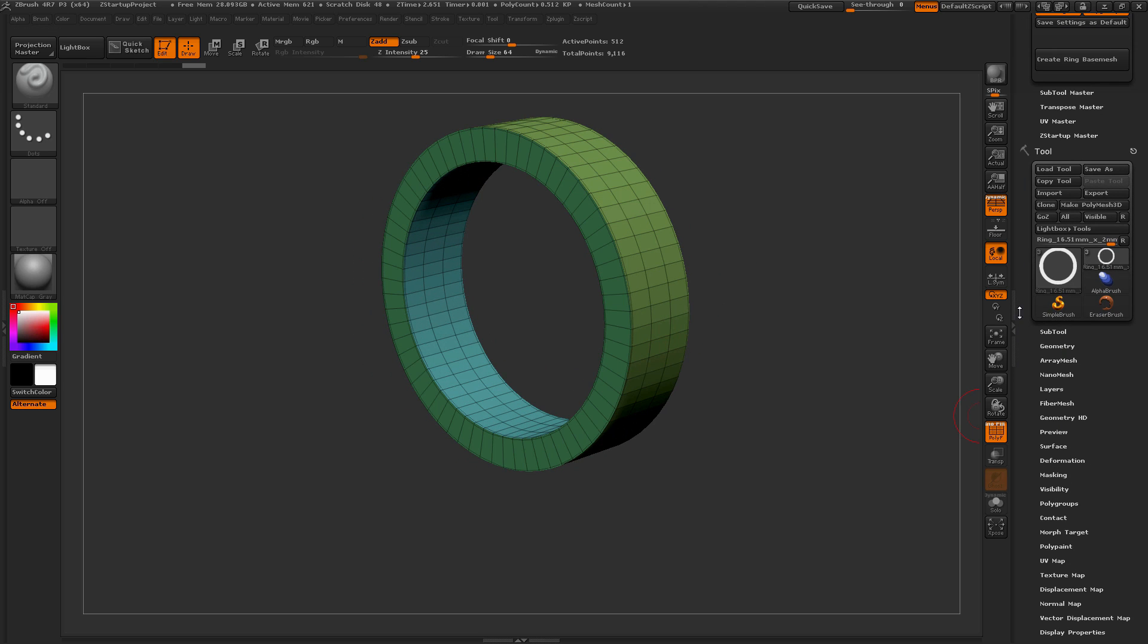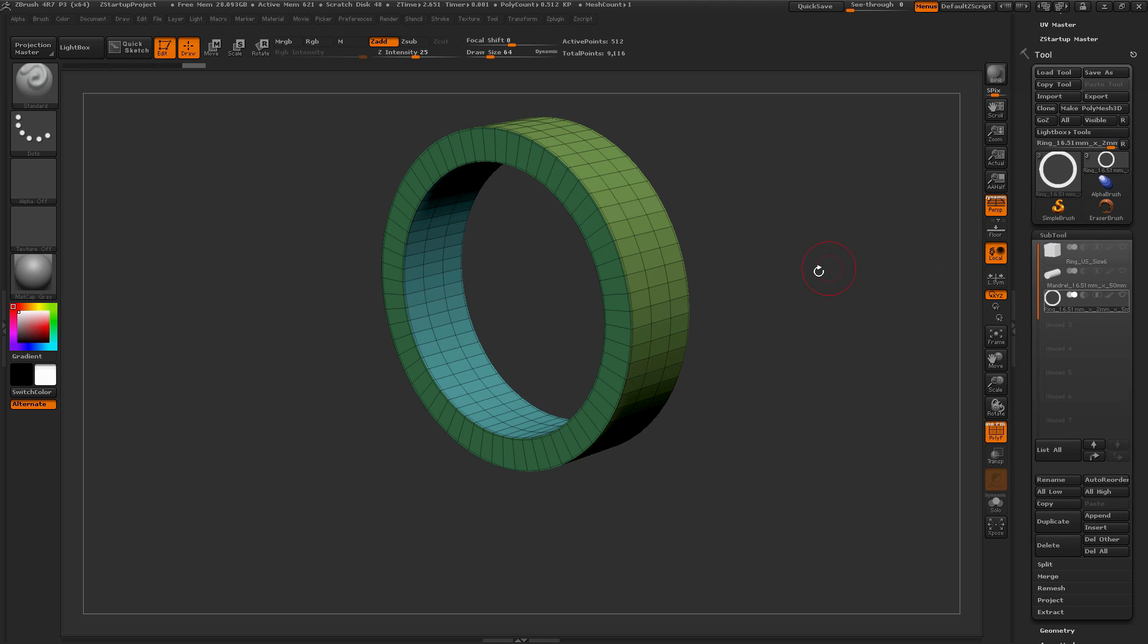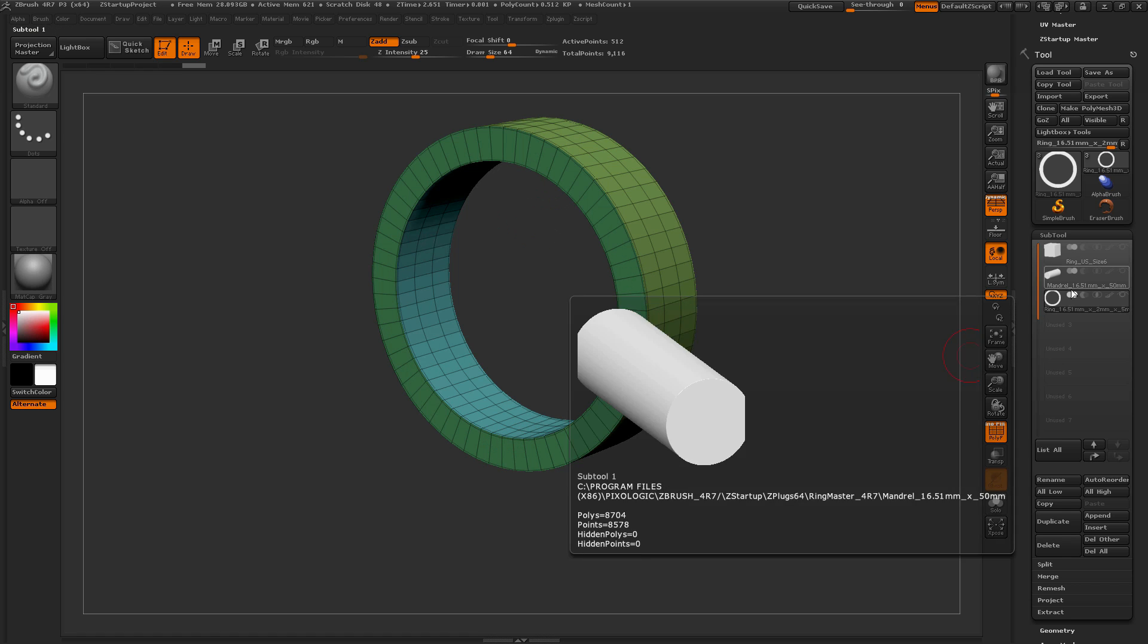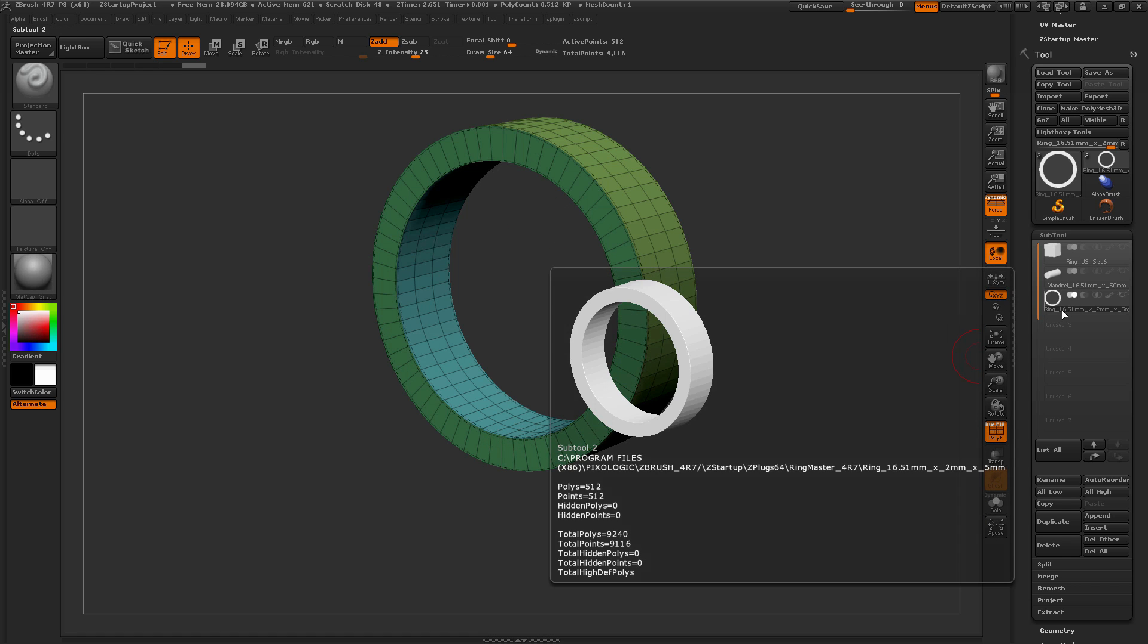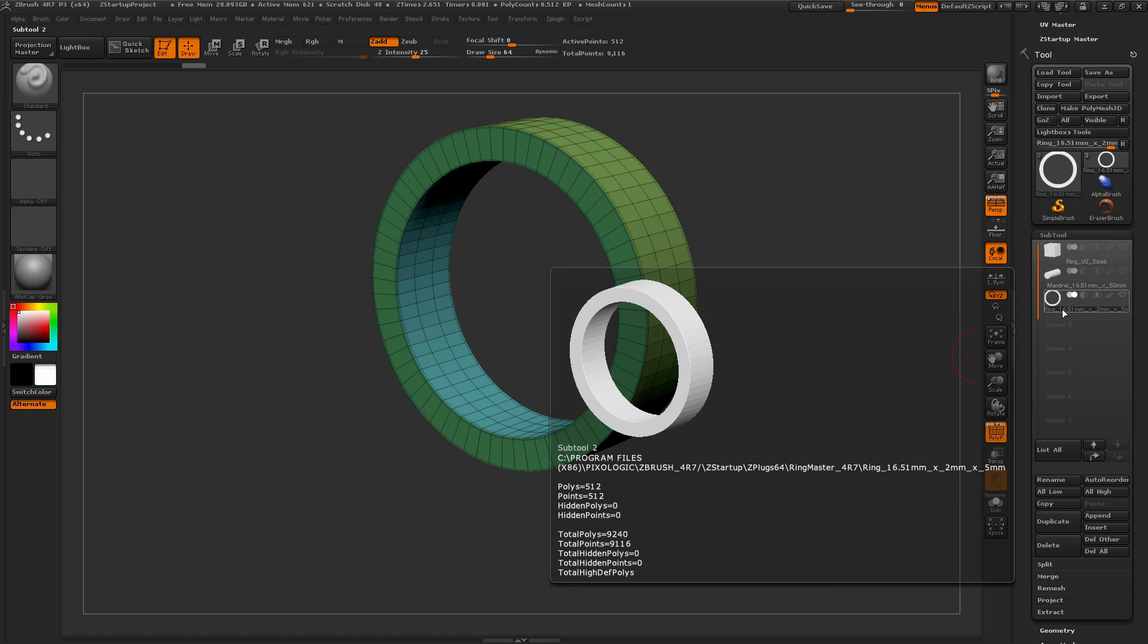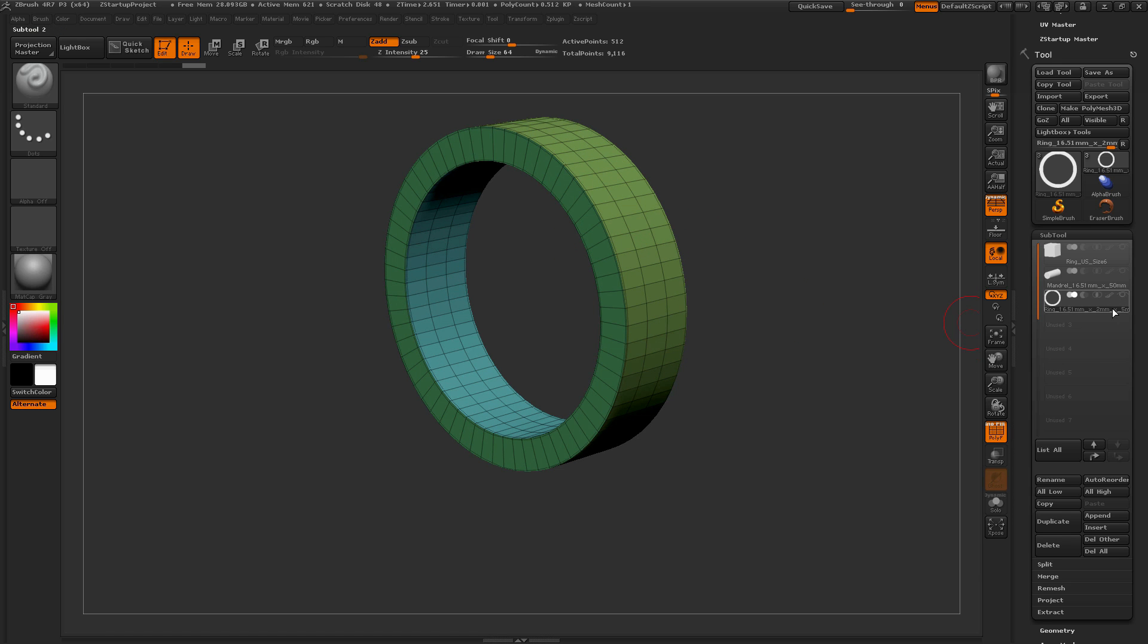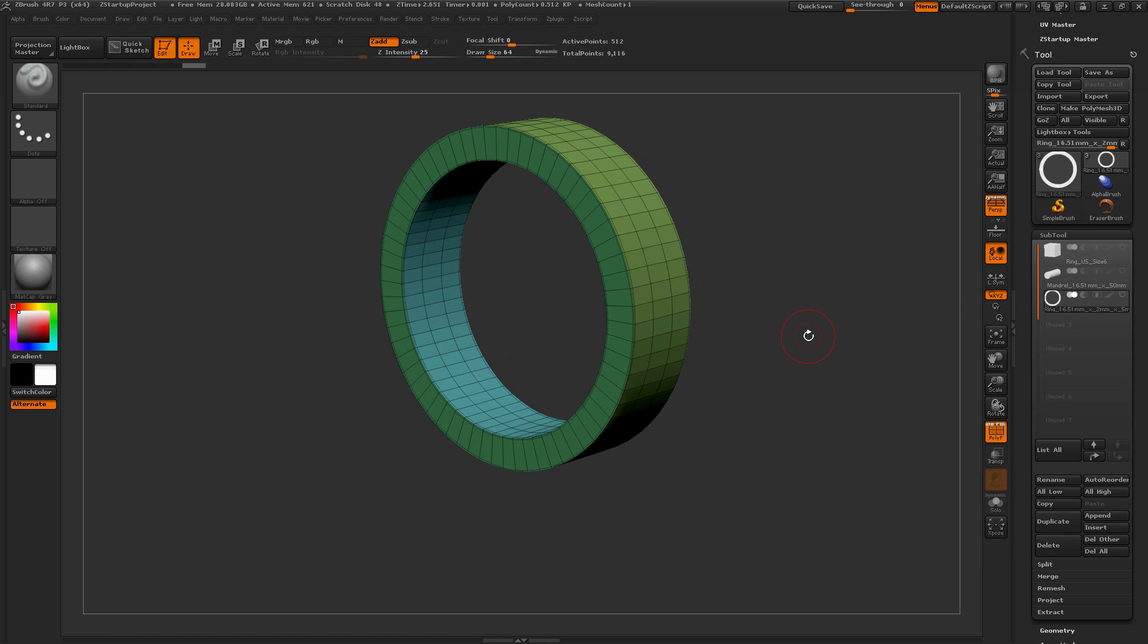Now if I navigate down to the subtool palette here, you can see that this ring was created for us with the plugin, but we also have some other subtools that were generated automatically. So the ring itself is labeled with the values in millimeters that were typed in. So this ring at a size of 6 has a 16.51 millimeter inner area, it has a 2 millimeter wall thickness, and it has a 5 millimeter width for the band.